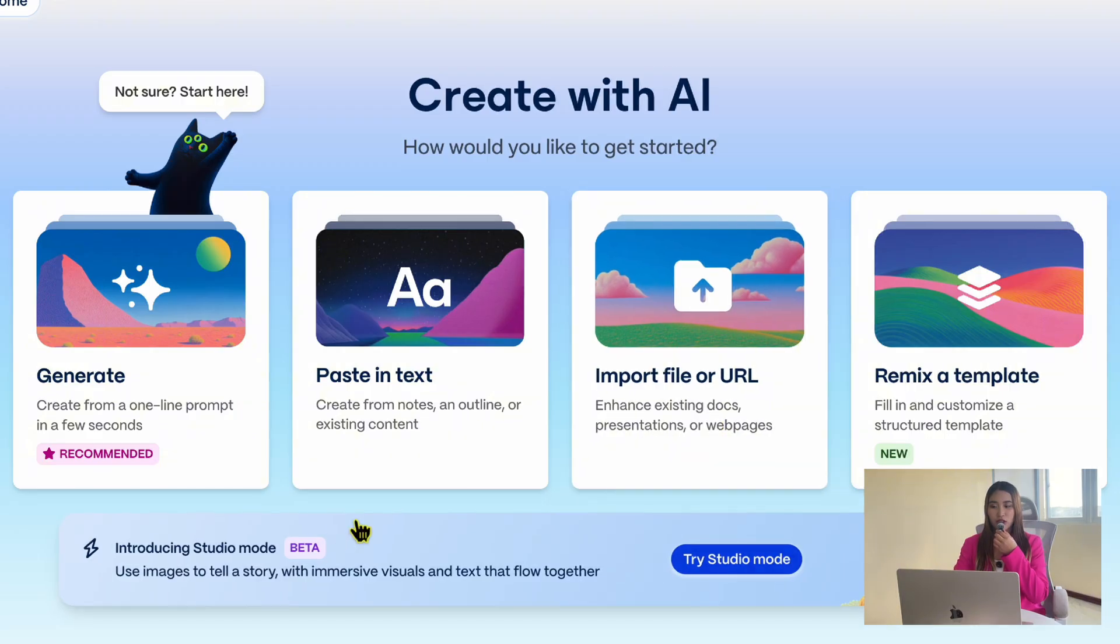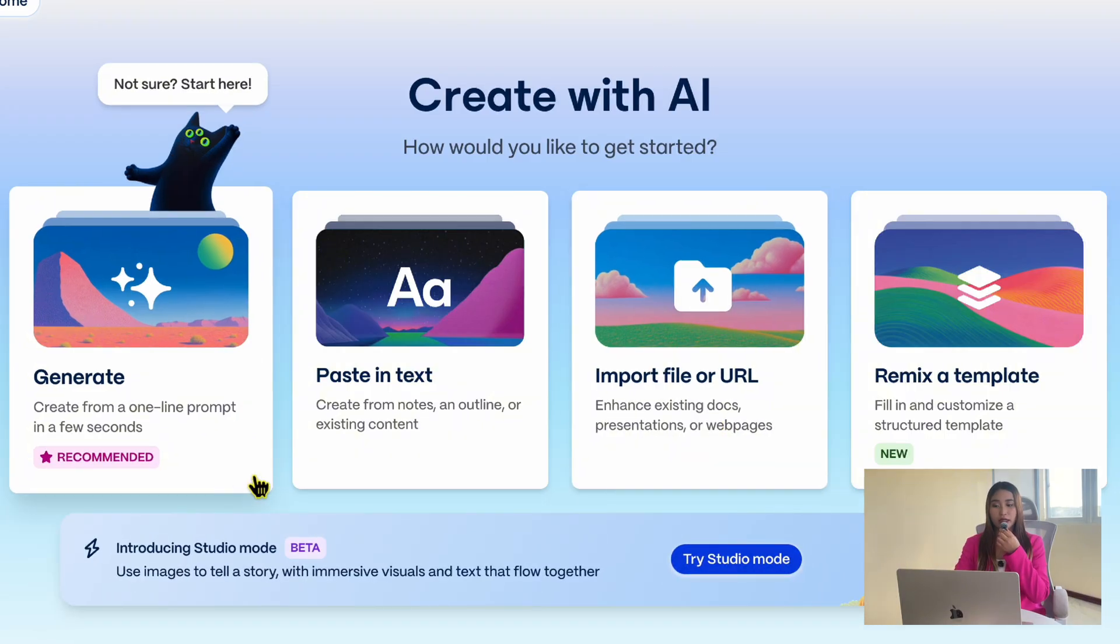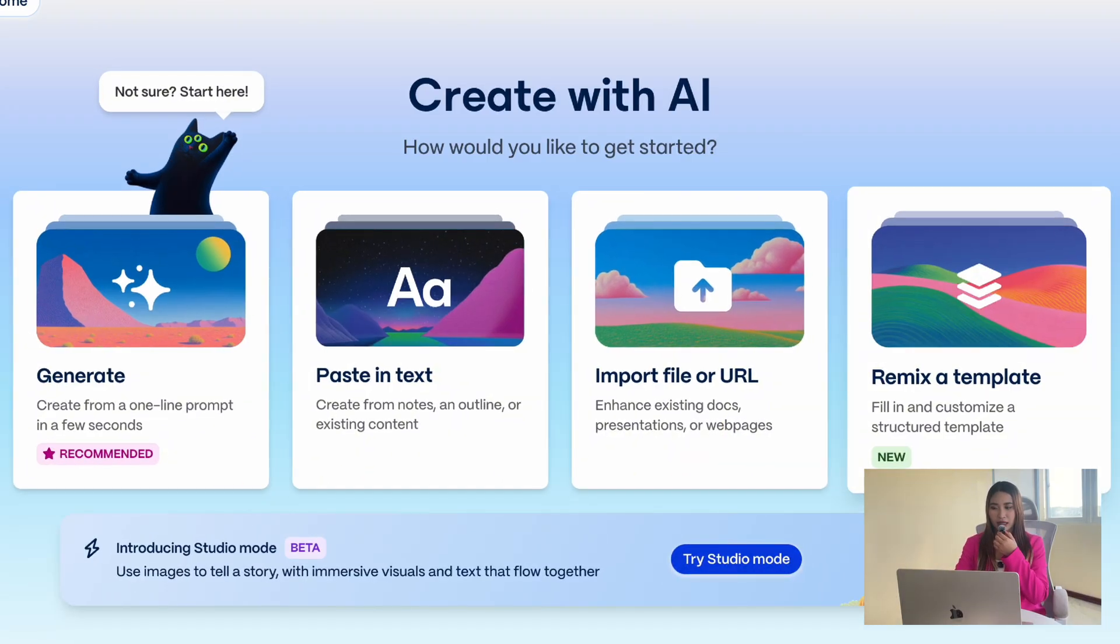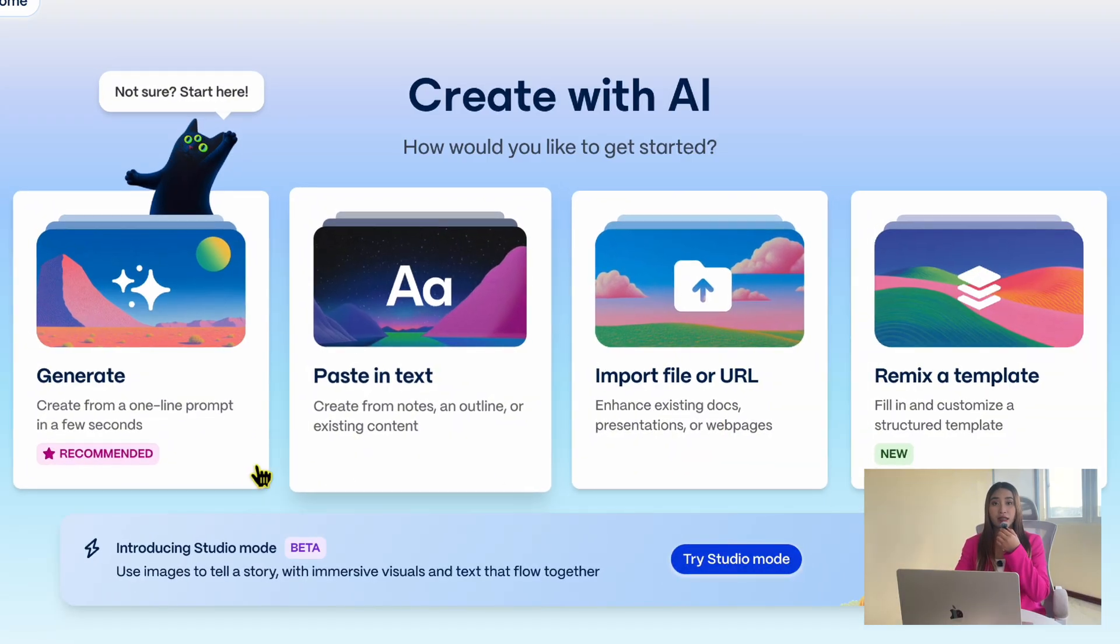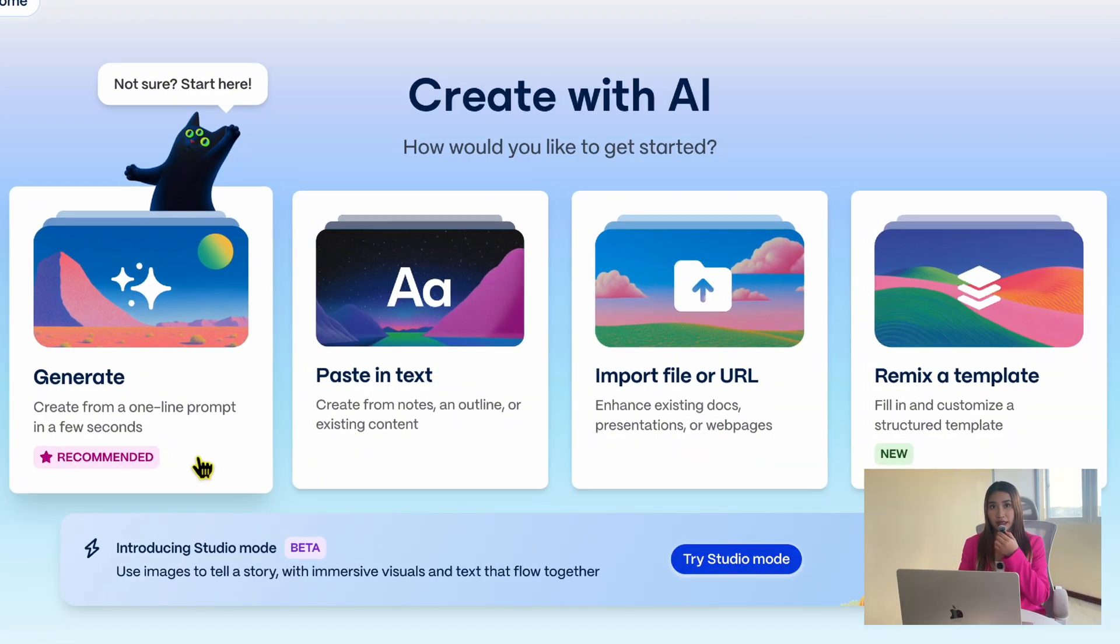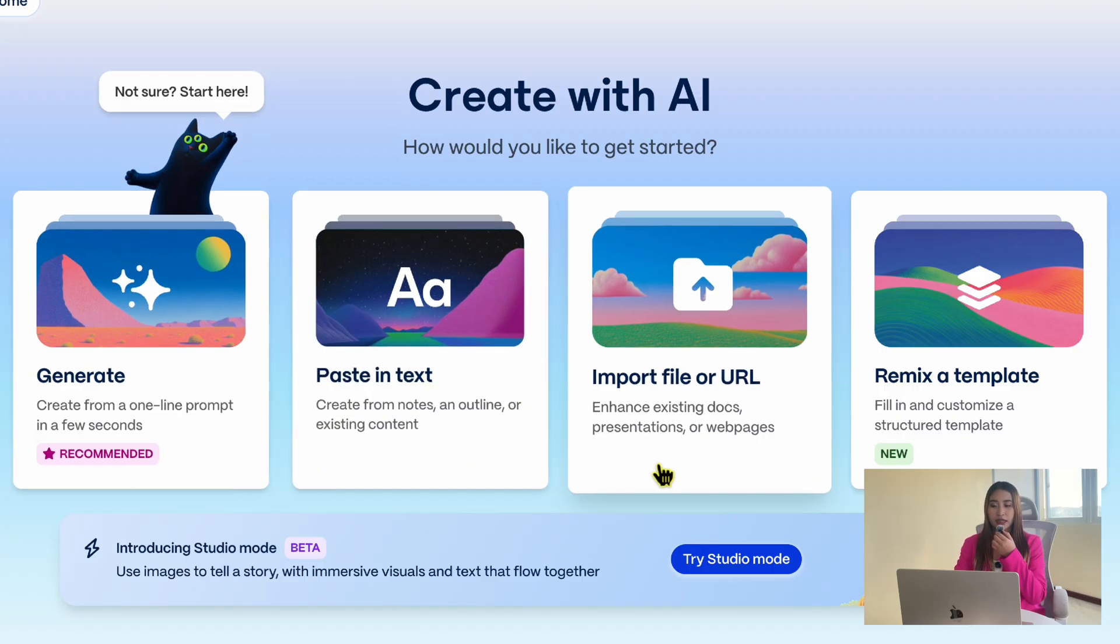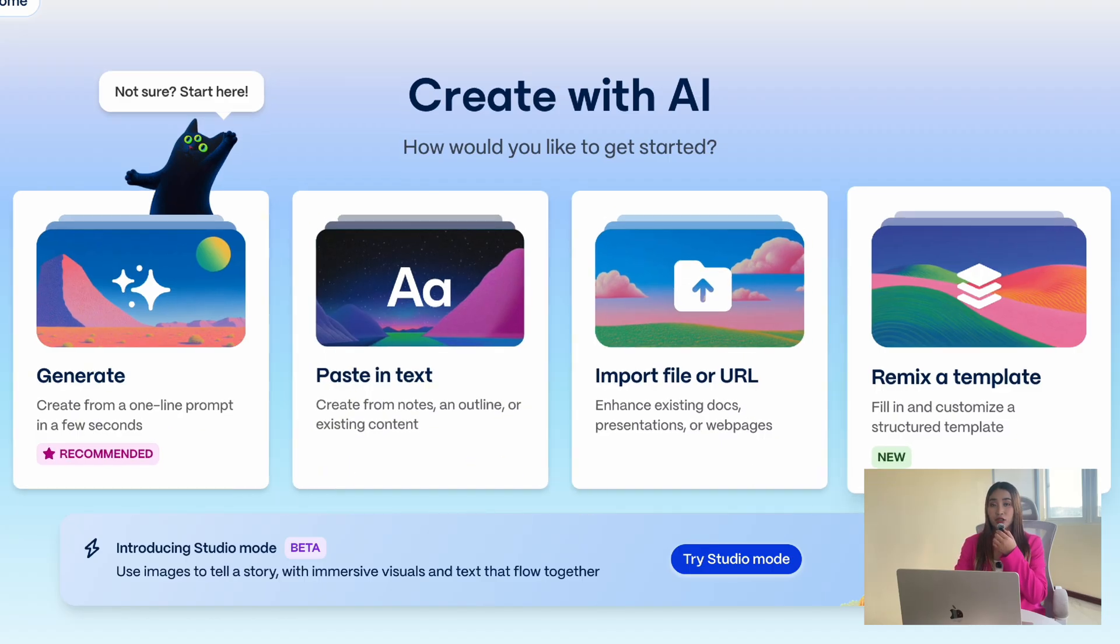Right away, you will see four different ways you can create a presentation depending on what you already have. You can start with a prompt, paste in your notes, import an existing document, or customize one of the templates.